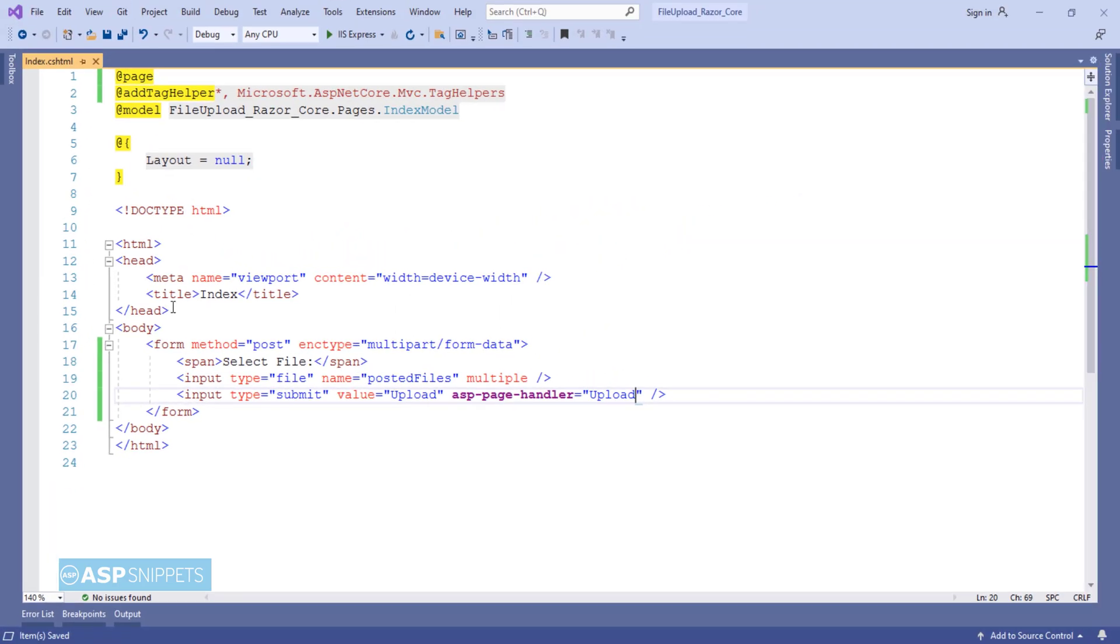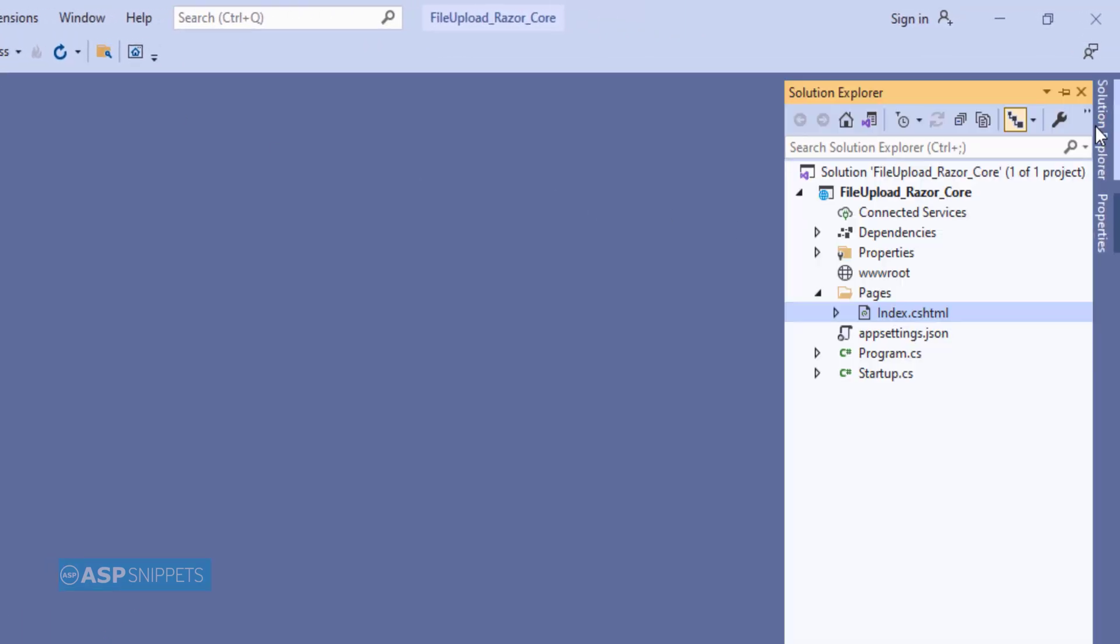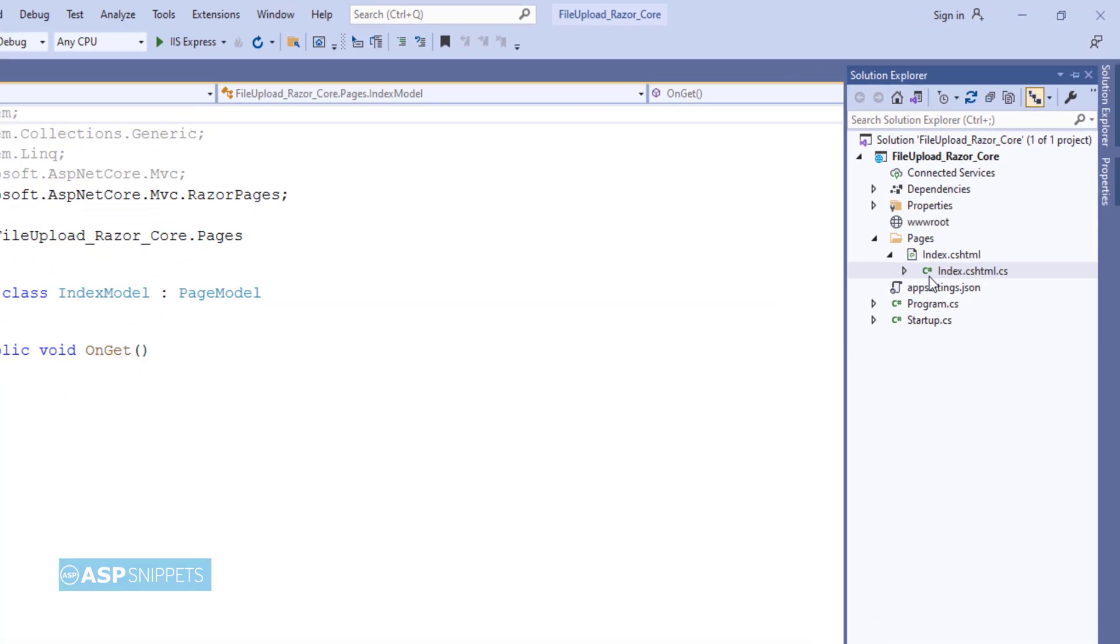Now let's move to the index model class where we will be writing the code for uploading and saving the file.